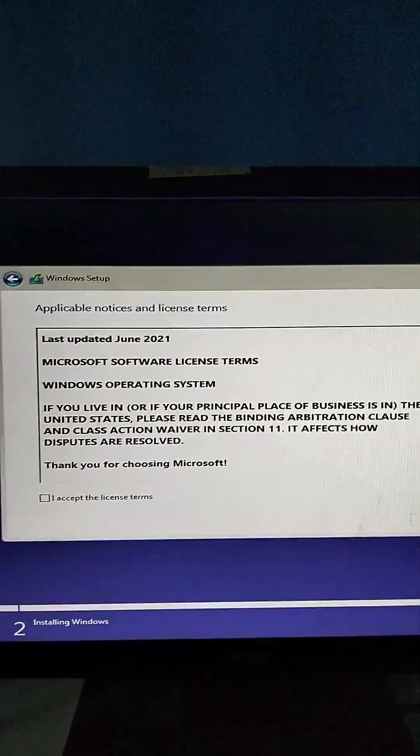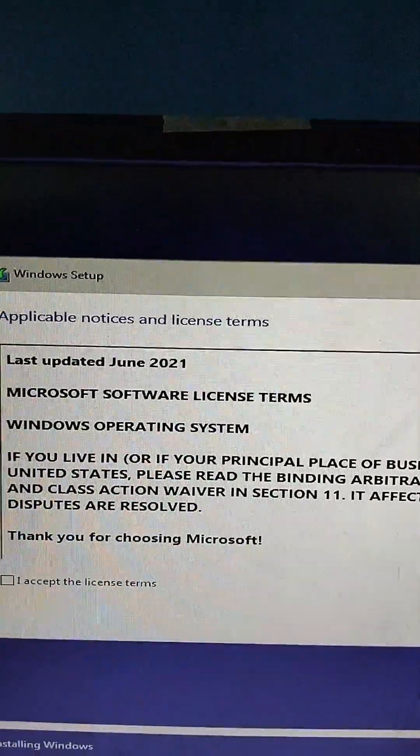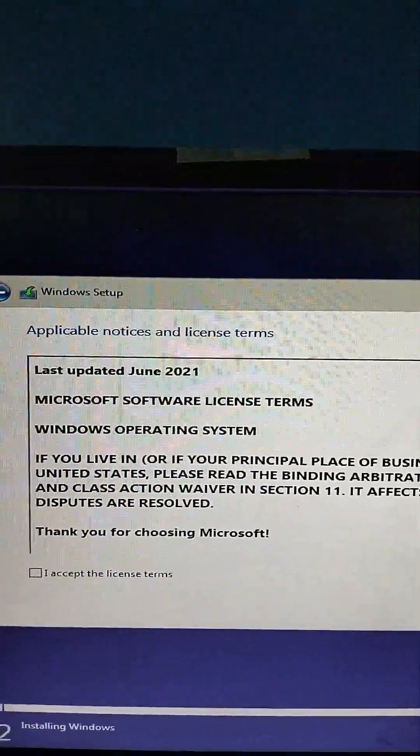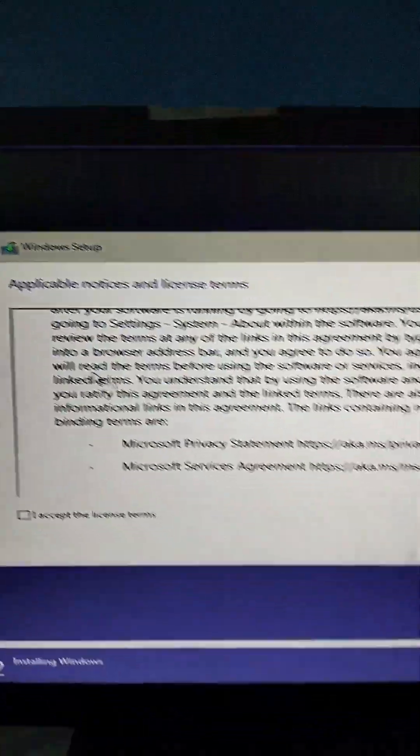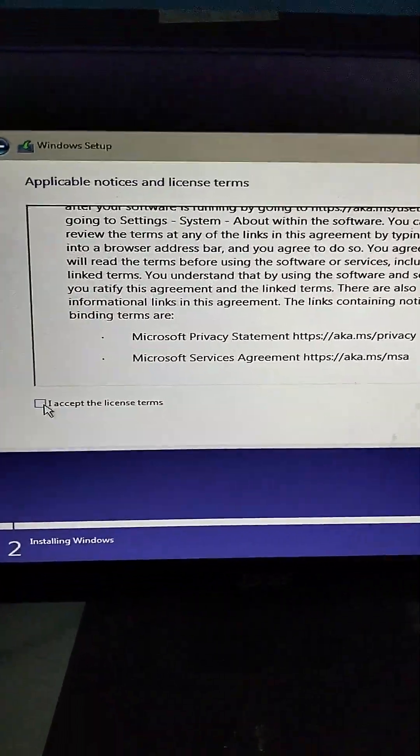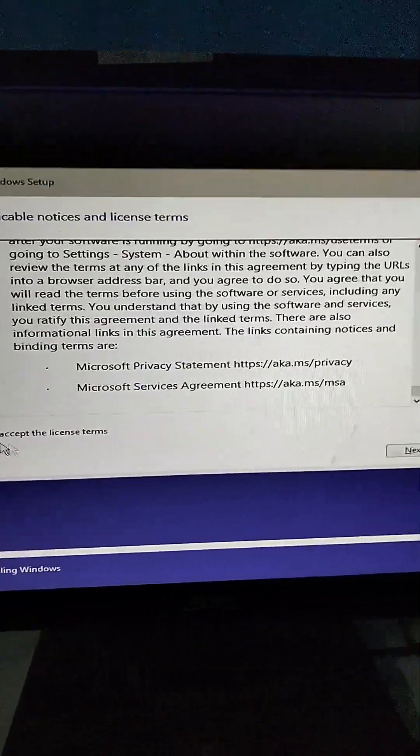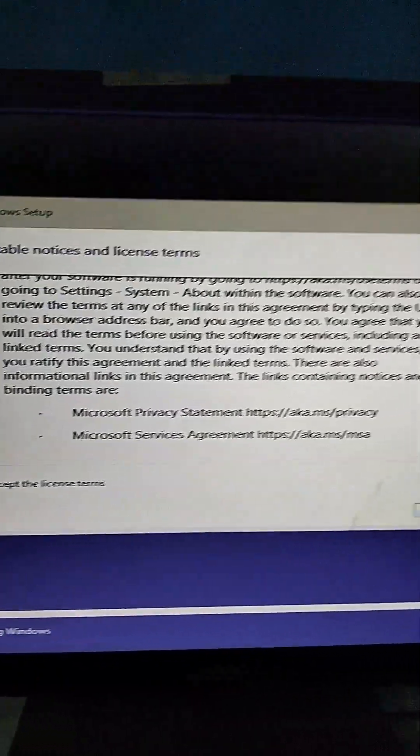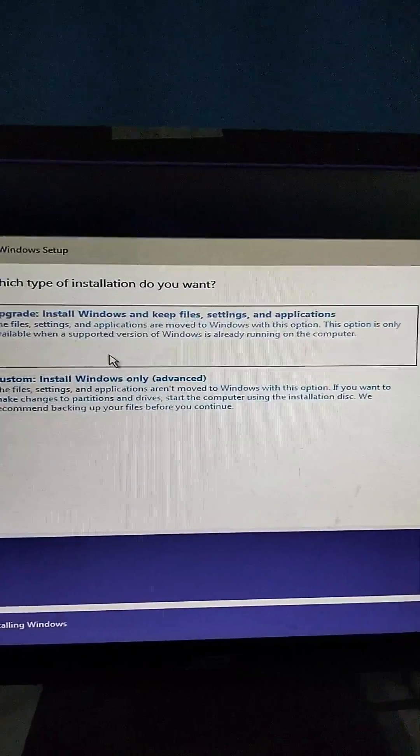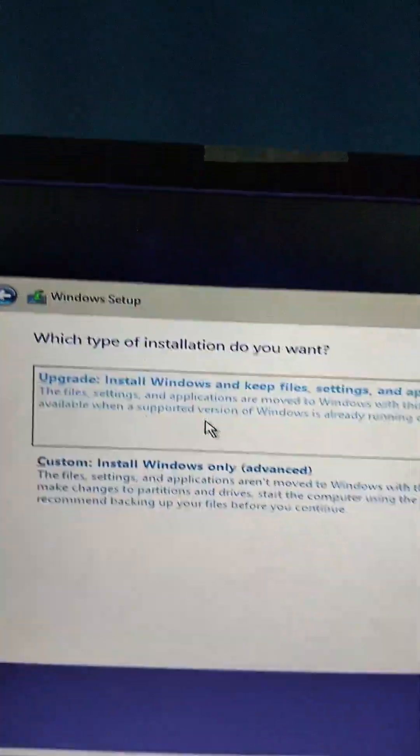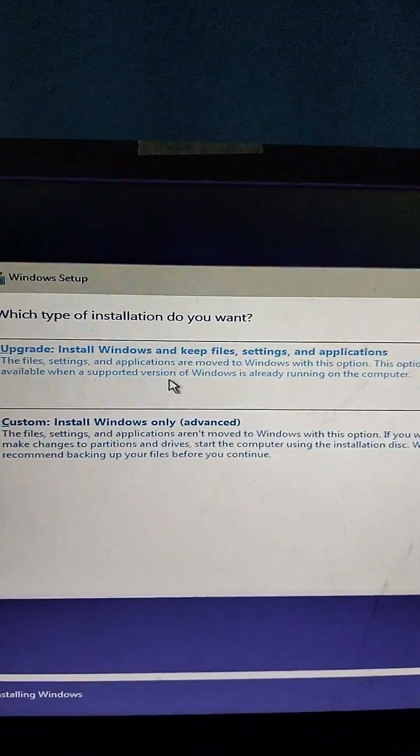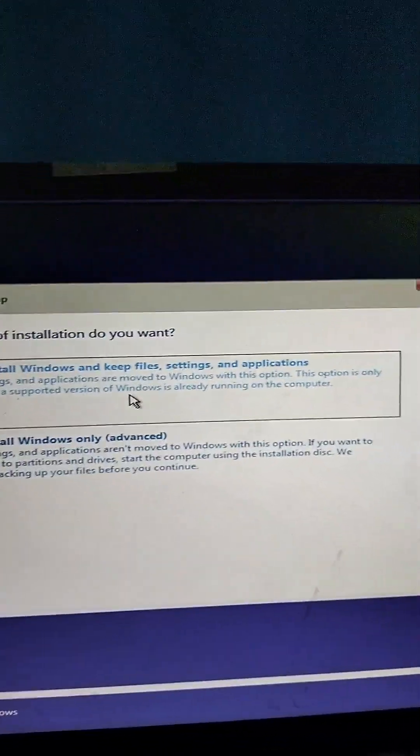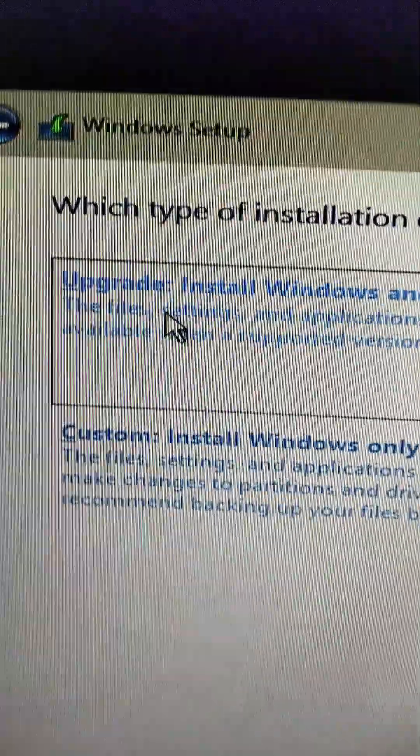These are the license terms and agreements. Since we don't have any license yet and this is for the trial version, just check 'I accept the license terms' and click Next. If you want to upgrade from an old version to a higher version, you can click Upgrade, but since we're going to reformat and erase everything, we will choose Custom.